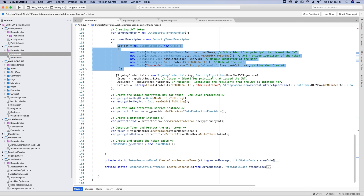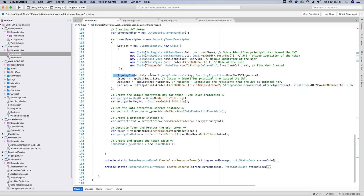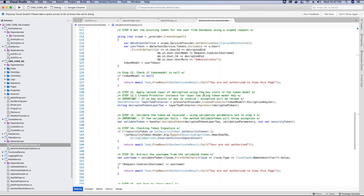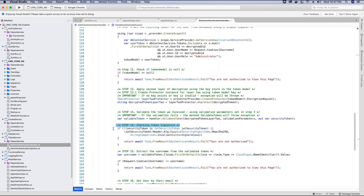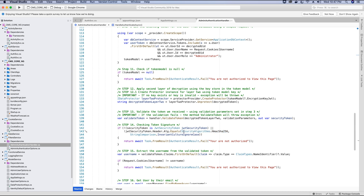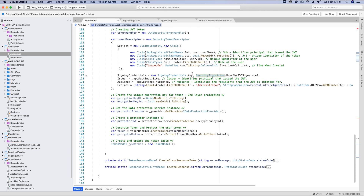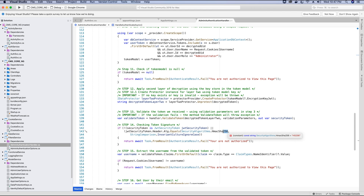After creating the claims we also need to add sign-in credentials, which is the signature we are going to use to sign the token. In this project we are using 256-bit encryption, or the 256 signature security algorithm. In the admin authentication handler at step 14 we added a validation to check if the signature of the token matches the signature used to create it. If you are using 256-bit encryption to create the token, make sure the same signature is used in your authentication handler validation — you cannot change it to 512 or something else; it needs to match.